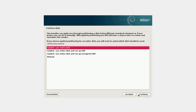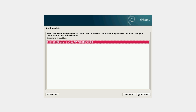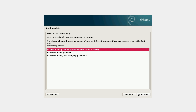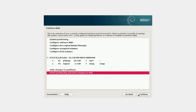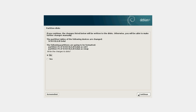Here, click on Continue. Use entire disk — again, default. SCSI — this is the virtual box hard drive. Here, select all files in one partition. Again, finish partition and write changes to disk. Now write the changes to disk — select Yes.